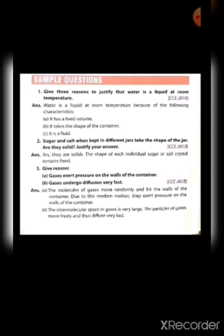Write the basic characteristics of any solid, liquid, or gas as asked in the question. Second question: sugar and salt, when kept in different jars, take the shape of the jar — are they solid? Justify your answer. Yes, they are solid because the shape of an individual sugar or salt crystal remains fixed. When taking many crystals together, they take the shape of the container, but the shape and size of a particular sugar or salt crystal remains fixed.